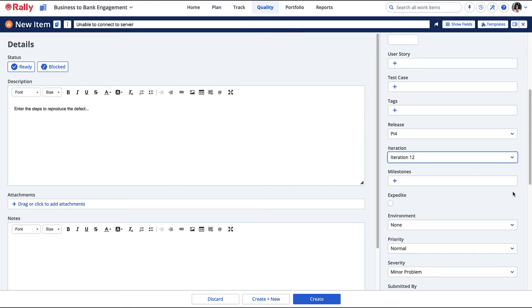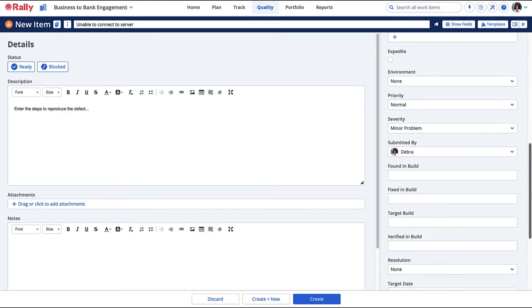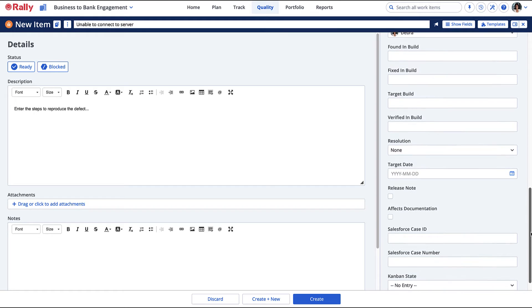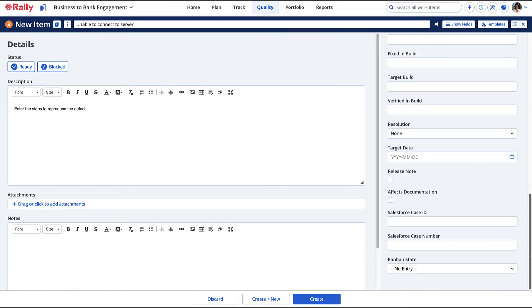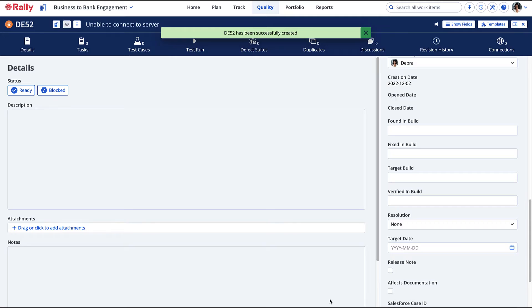If your administrator has created custom fields in your workspace, they will display in this section. Your administrator may require or hide fields or modify dropdown options. When you have finished adding information about the defect, select Create.